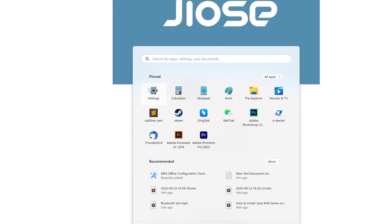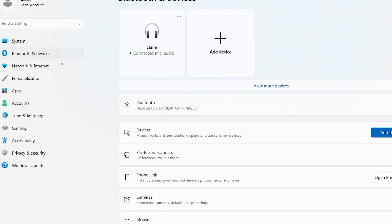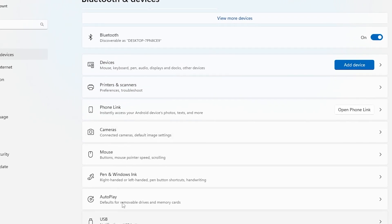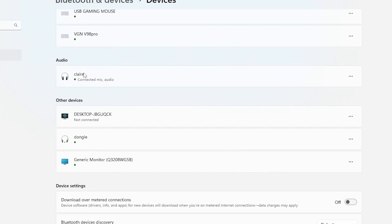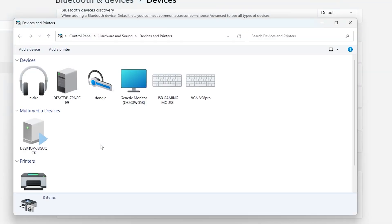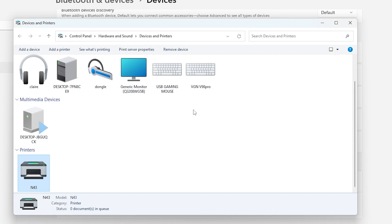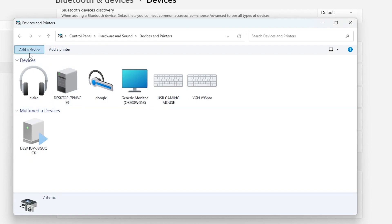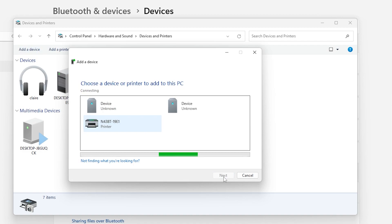Go to Start, Settings, Bluetooth and Devices, Devices, then More Devices and Printer Settings. Add a device and select the N43BT Model.